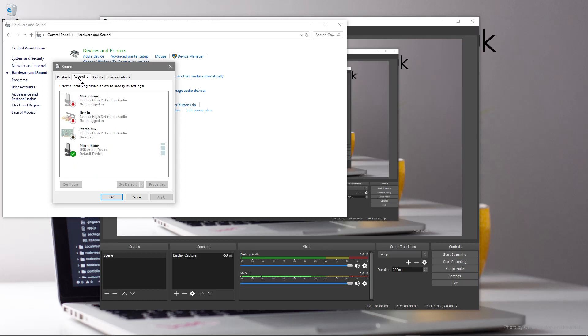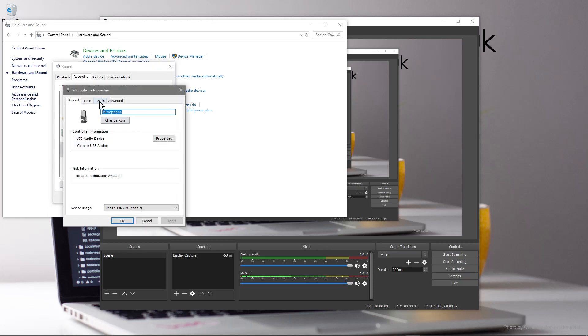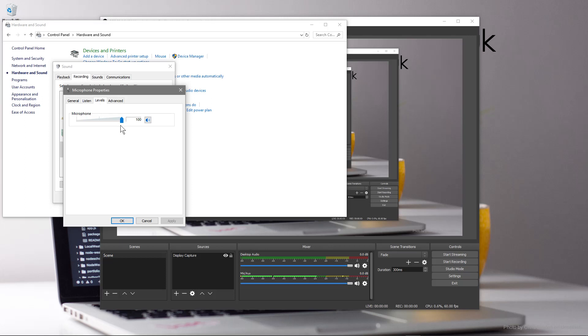When we click on sound this little window will pop up and you've got recording here. When you click on recording you've got the microphone. I've got a USB microphone. Now as default when you go to properties and go to levels, Microsoft as default set 50%. What I was finding is the audio was very low, can you see how low the audio is here.